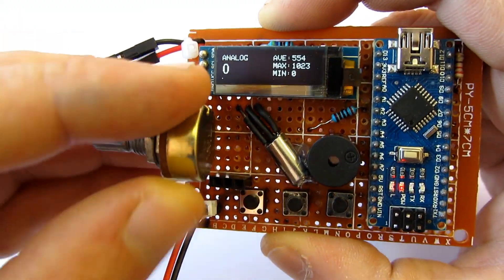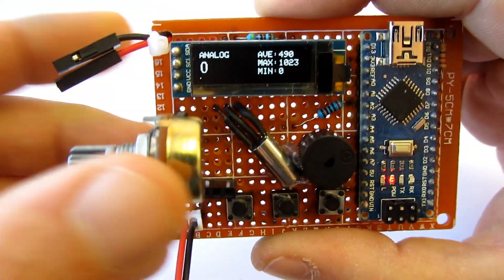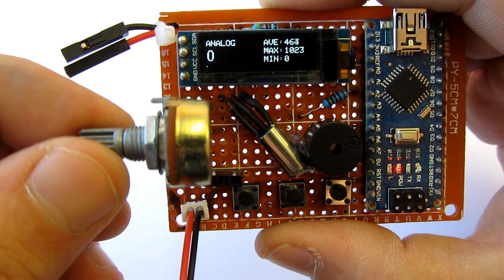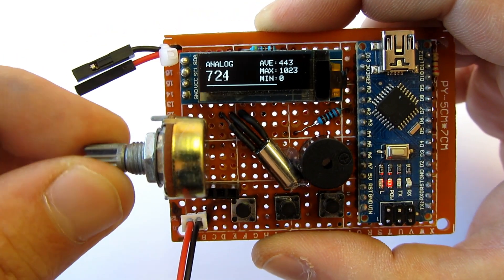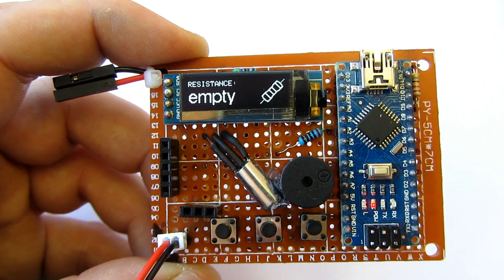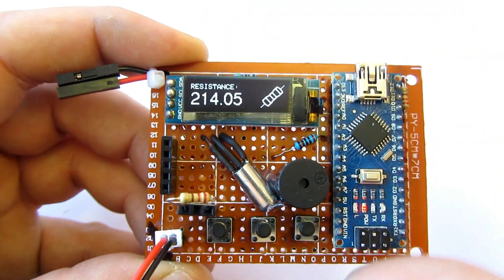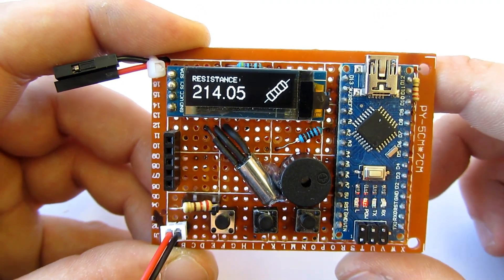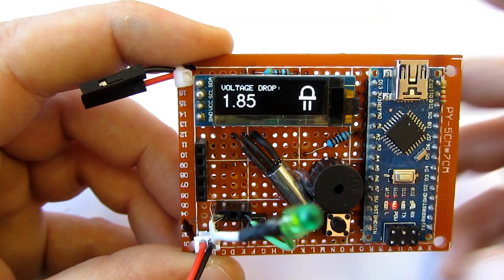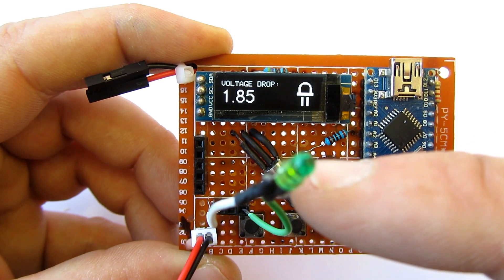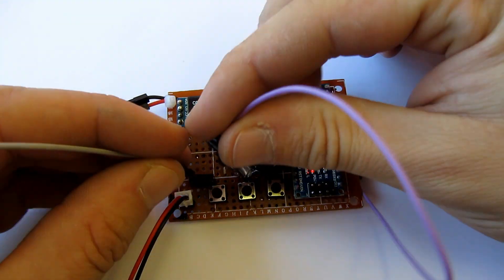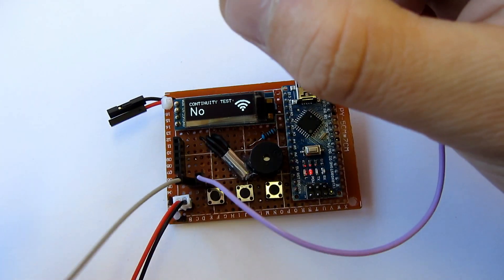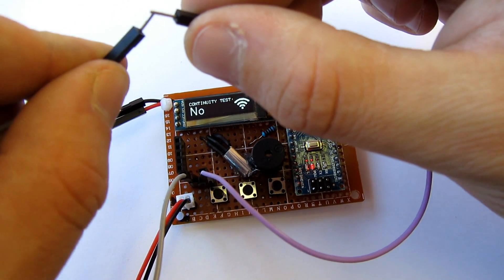It can be used to test sensors to track analog values. It can also be used as a little multimeter because it can measure voltage, resistance, drop voltage of the diode, and it has built-in continuity test.